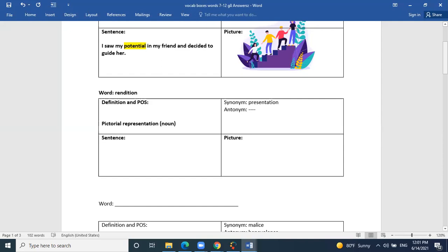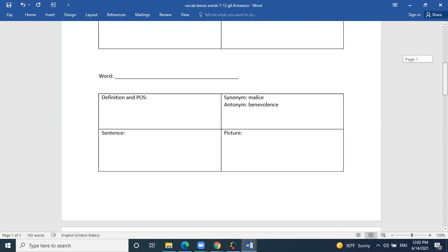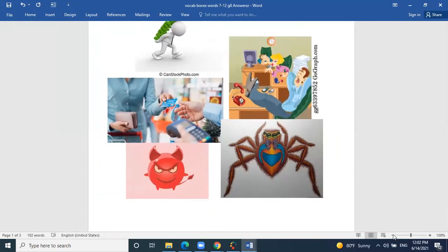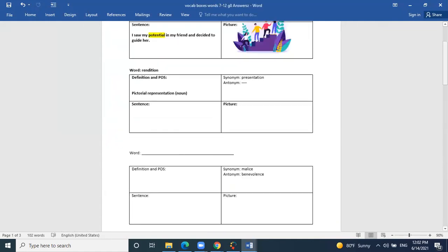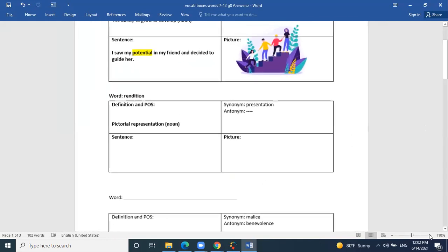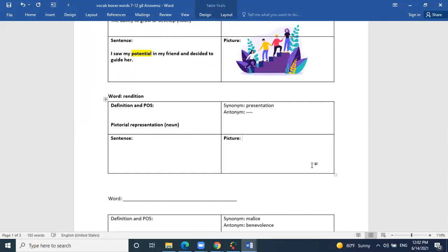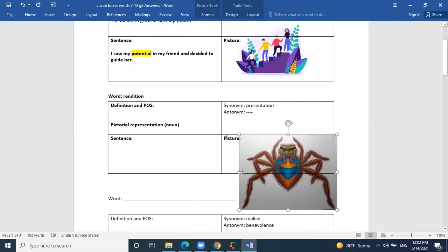A rendition is a noun — it's a thing. It's a computerized image of any item or object. Another word for it is presentation. There is no antonym for this word, so we don't need to learn one for the exam. Looking at the images, Hannah — which would be a rendition? The picture of the spider — it looks like a computerized image, which fits the description.